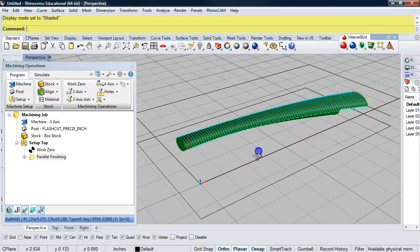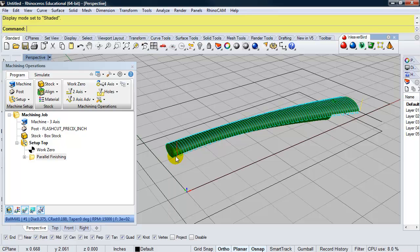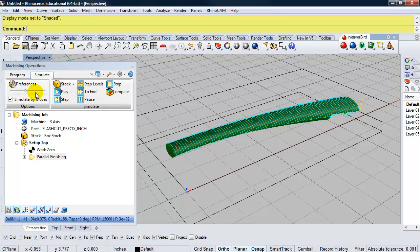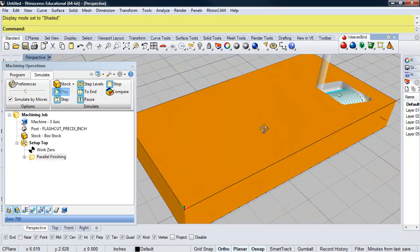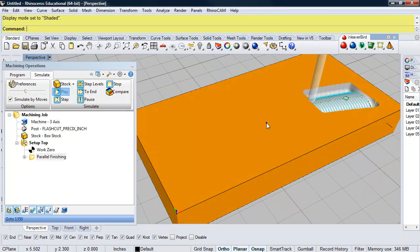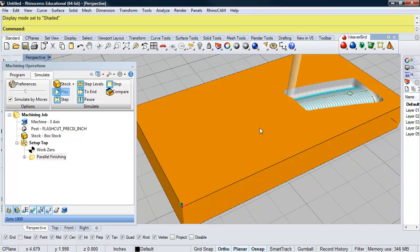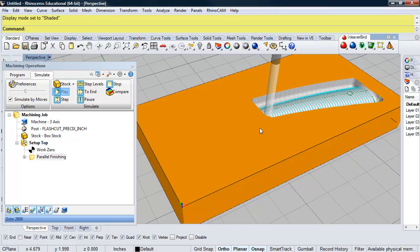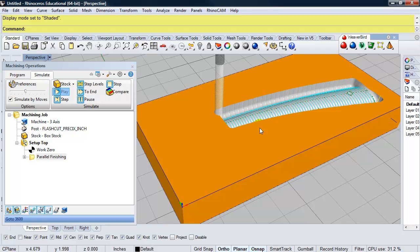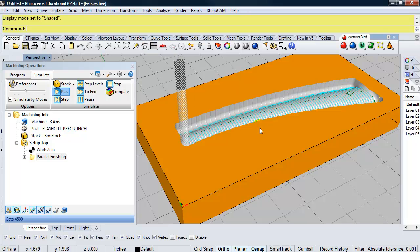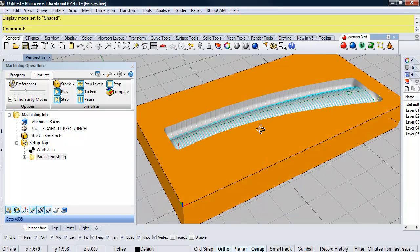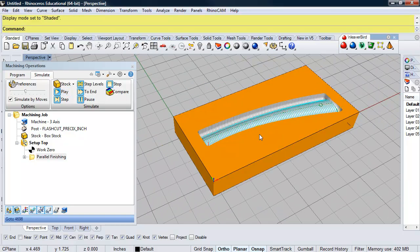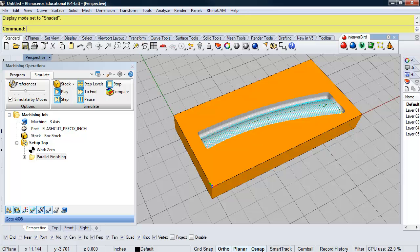Okay, so that looks pretty good. And I can go ahead now and simulate. Clicking on simulate and pressing play. Okay, that looks pretty good. So now we can go ahead and set up our bottom operation.